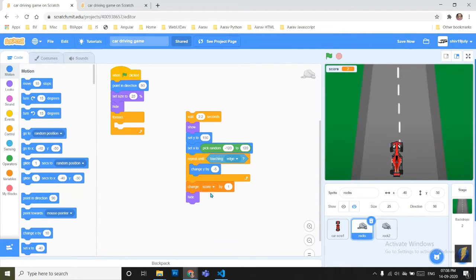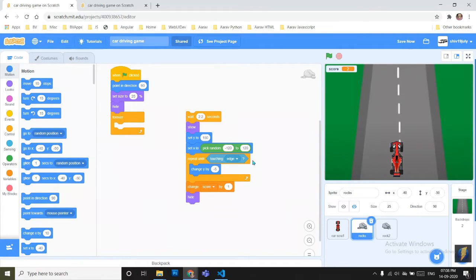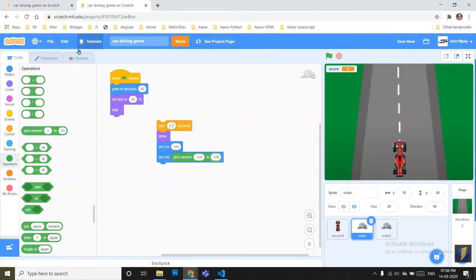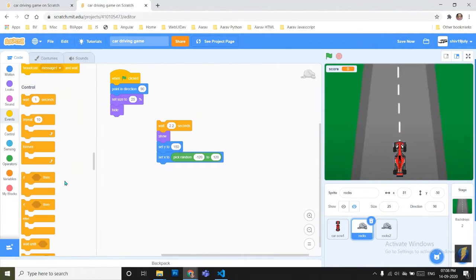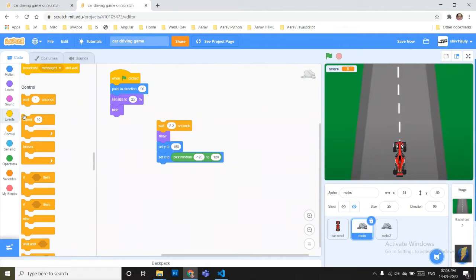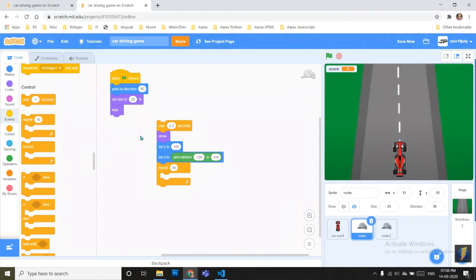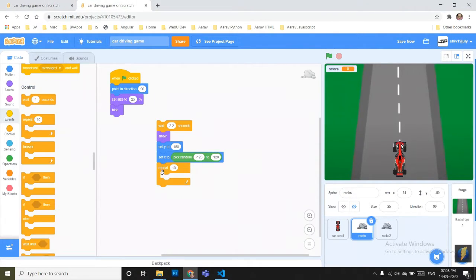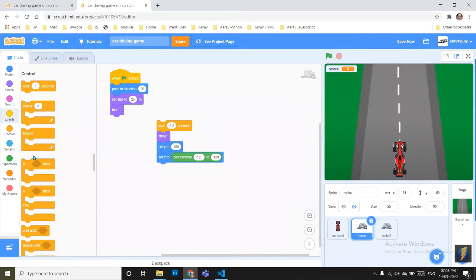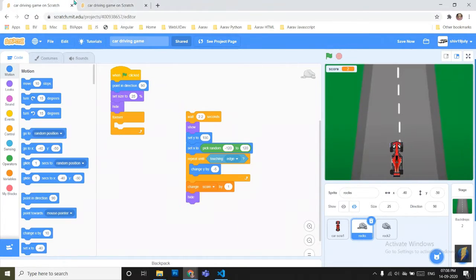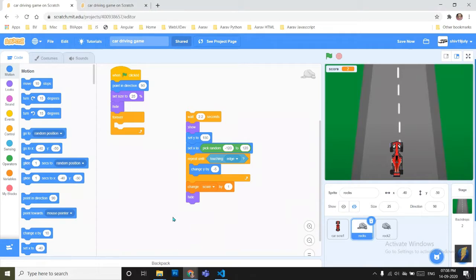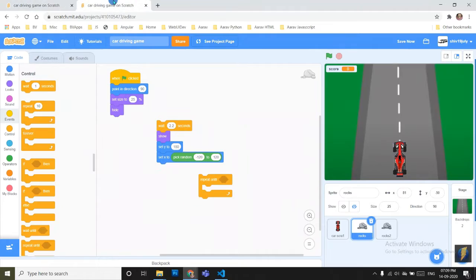Now we have to just make the next block. It's telling repeat until touching X, change Y by minus 5. What does this mean? First I will put it here. I have to take repeat until and change Y position by minus 5.